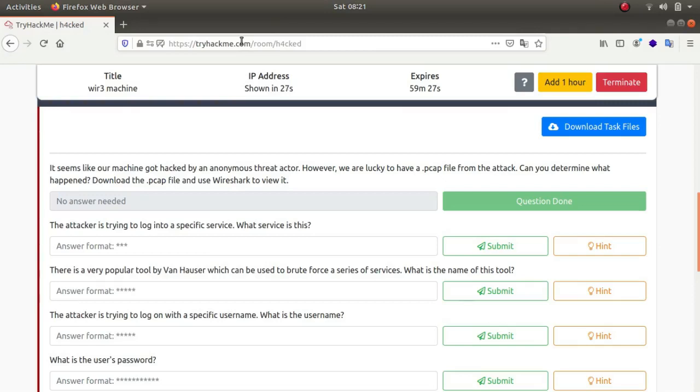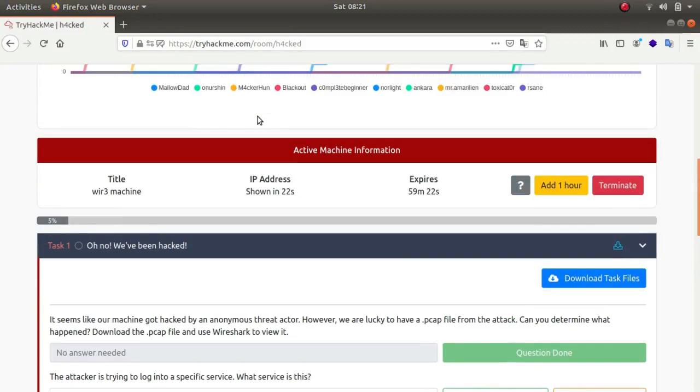Hey what's up everybody, my name is Rahul, and in this video we'll be looking at a room called Hacked, which is a TryHackMe room. Let's begin with the first task. This task gives us a PCAP ng file.